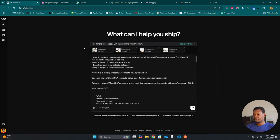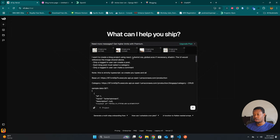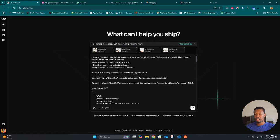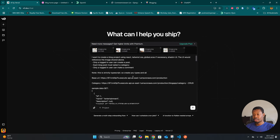I've added that information, so let's go over it once again. I have pasted all the image references obtained from Dribble and here is the prompt itself: I want to create a blog project using React with CSS and global CSS if necessary, then Shadcn UI. The UI should reference the images shared above. Only a logged-in user can create a post; each blog post must select a category; only a logged-in user can make a comment. I also went back and provided the information about how comments would be retrieved.